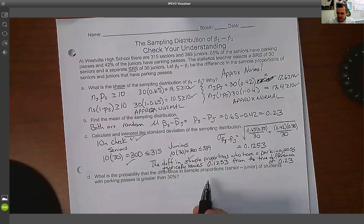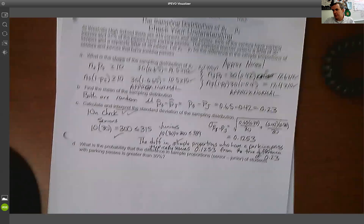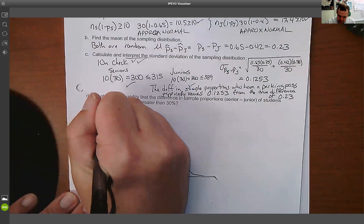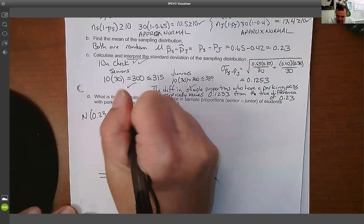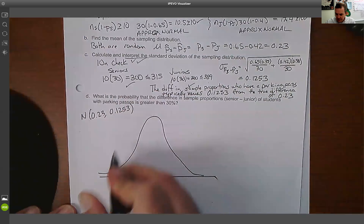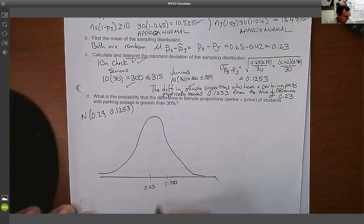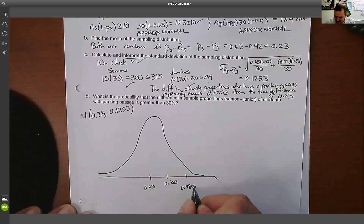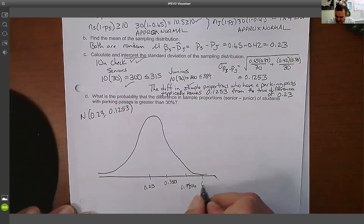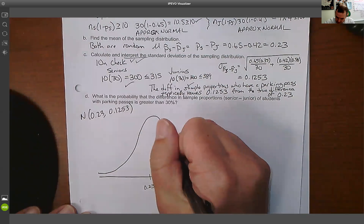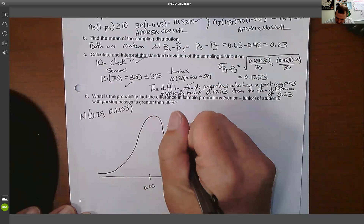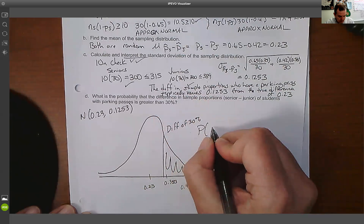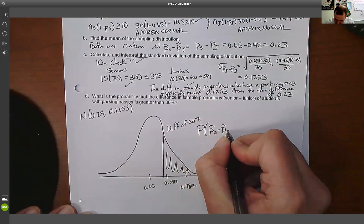Now we want to find the probability that the difference in sample proportions is greater than 30%. We know this difference is normally distributed, centered at 0.23 with a standard deviation of 0.1253. So the mean is 0.23, one standard deviation up is about 0.3553, two standard deviations up is about 0.4806, and three standard deviations up is roughly 0.60. We want the probability that P-hat senior minus P-hat junior is greater than 0.30.